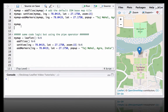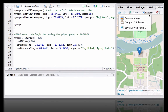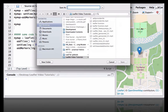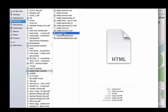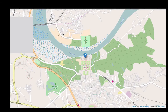Now that we have created the map, let's try to save it as an HTML file. One of the options is to export the map and save it as a web page — my_map.HTML — and this opens as an HTML web page.